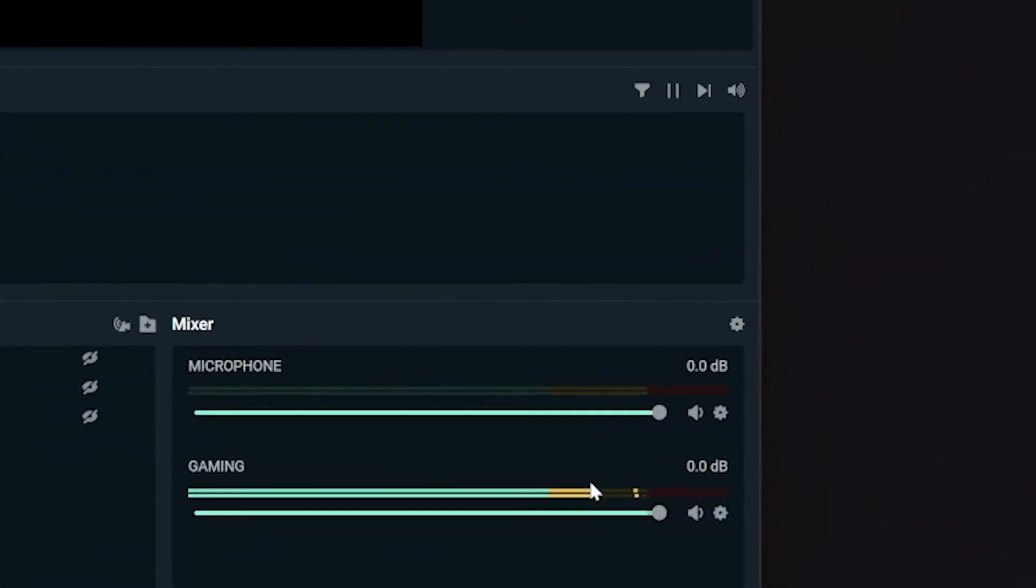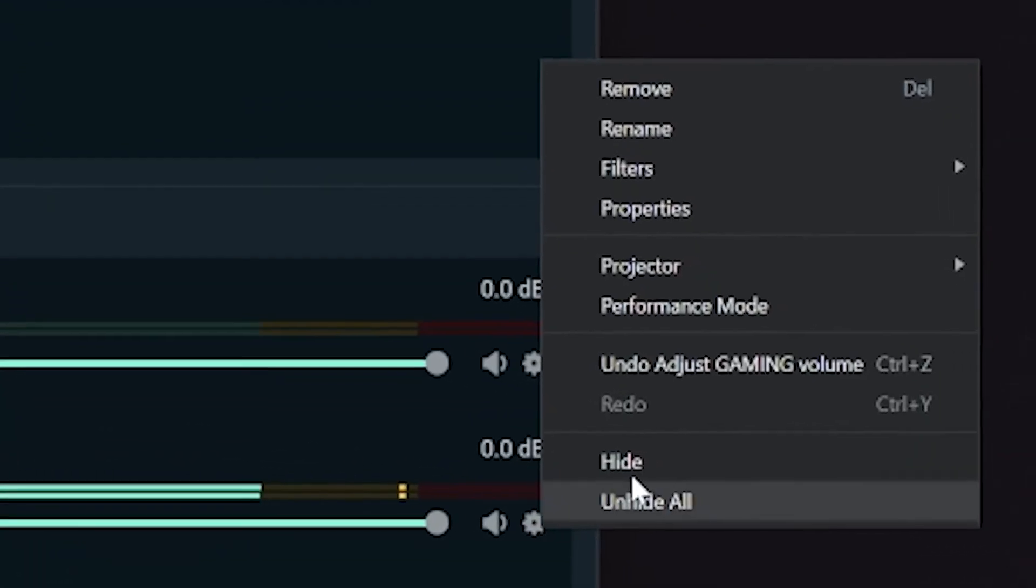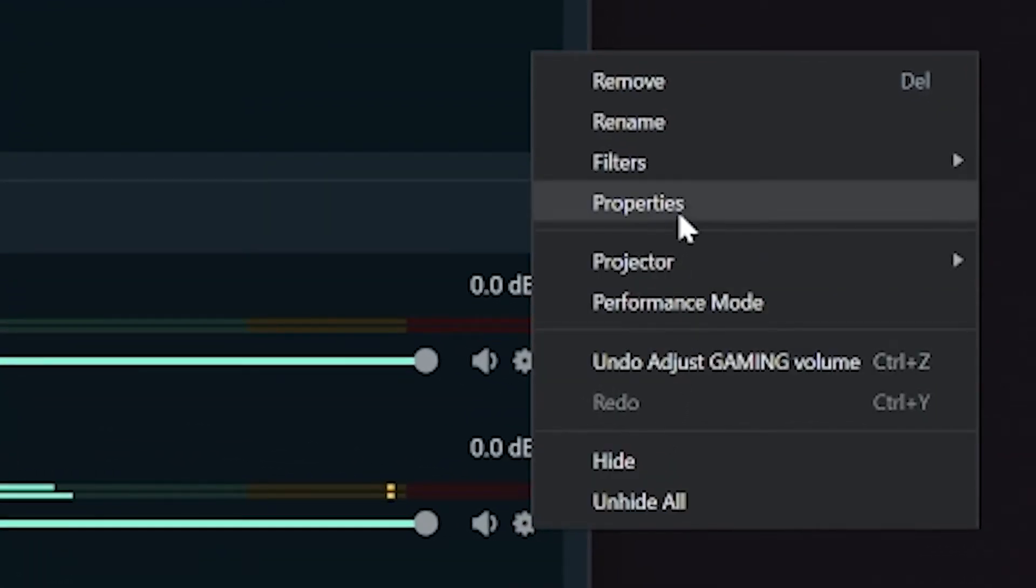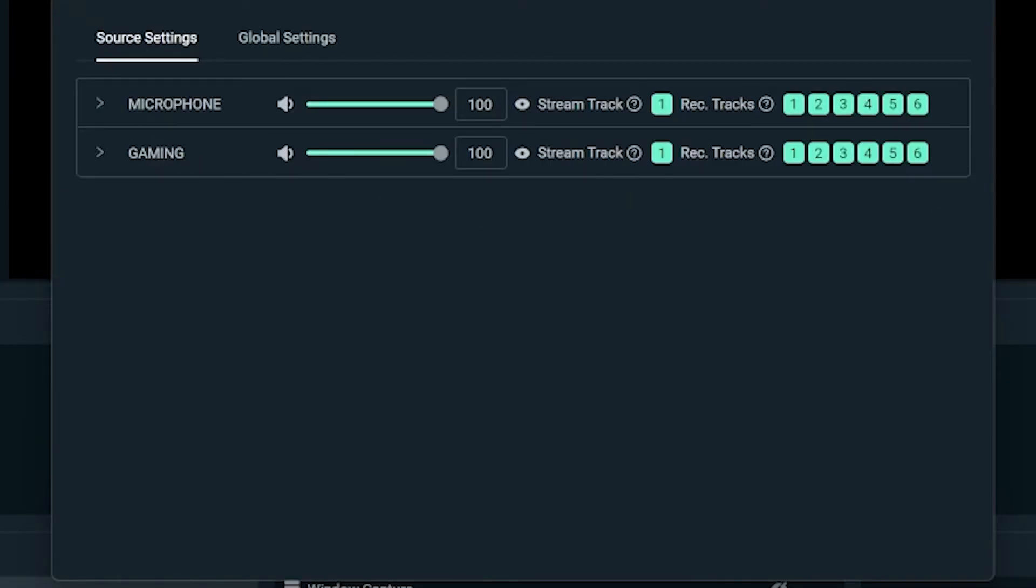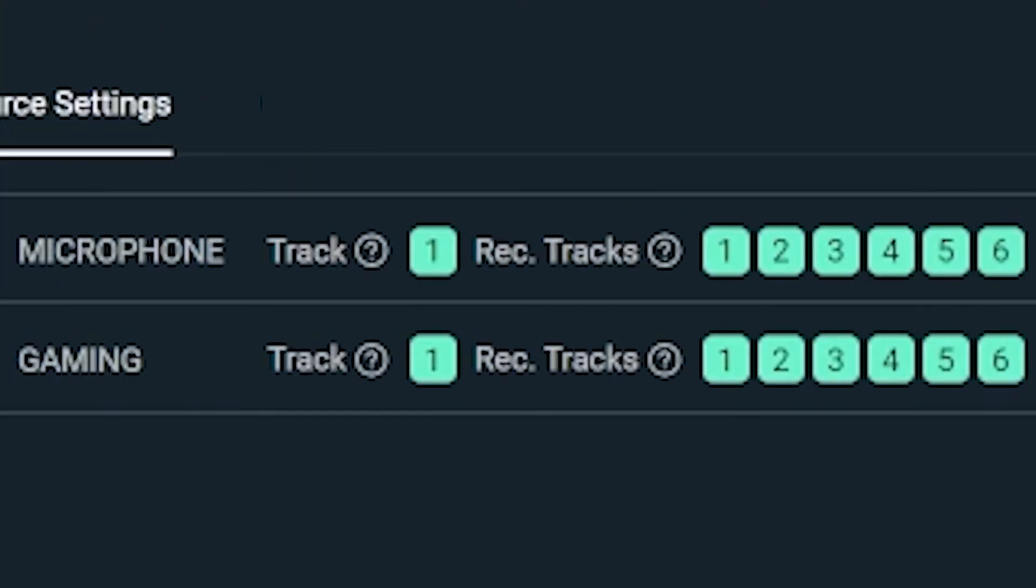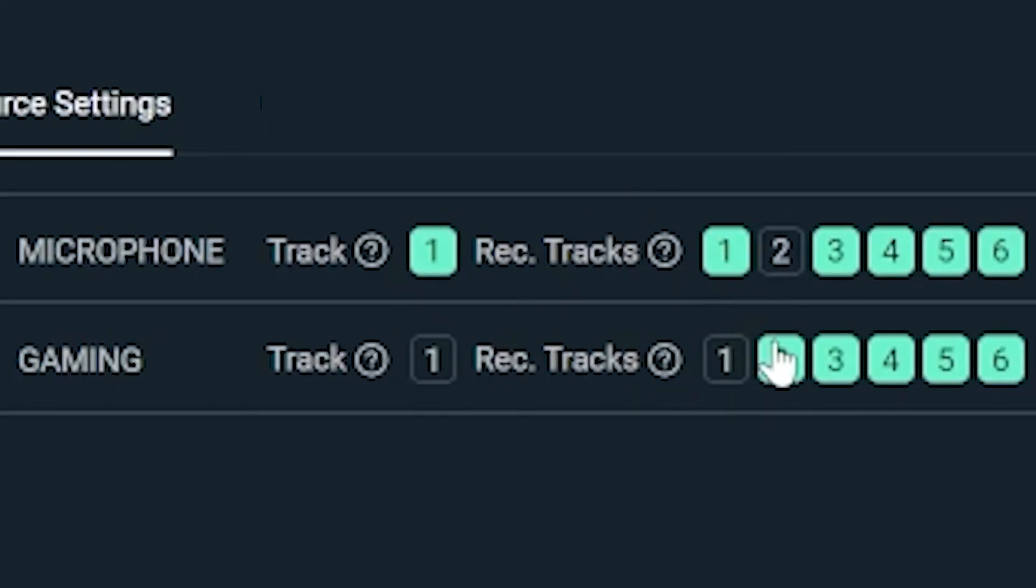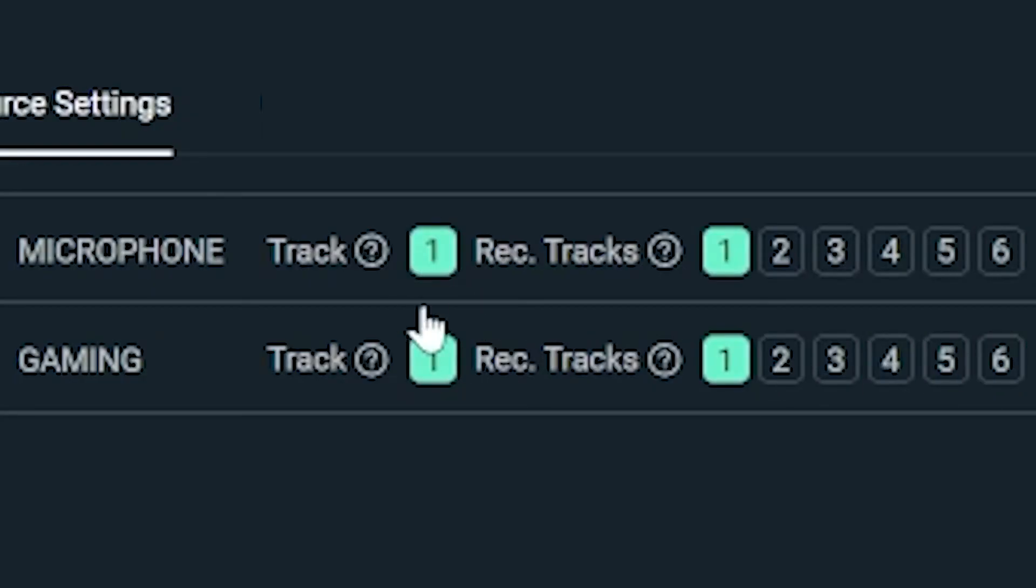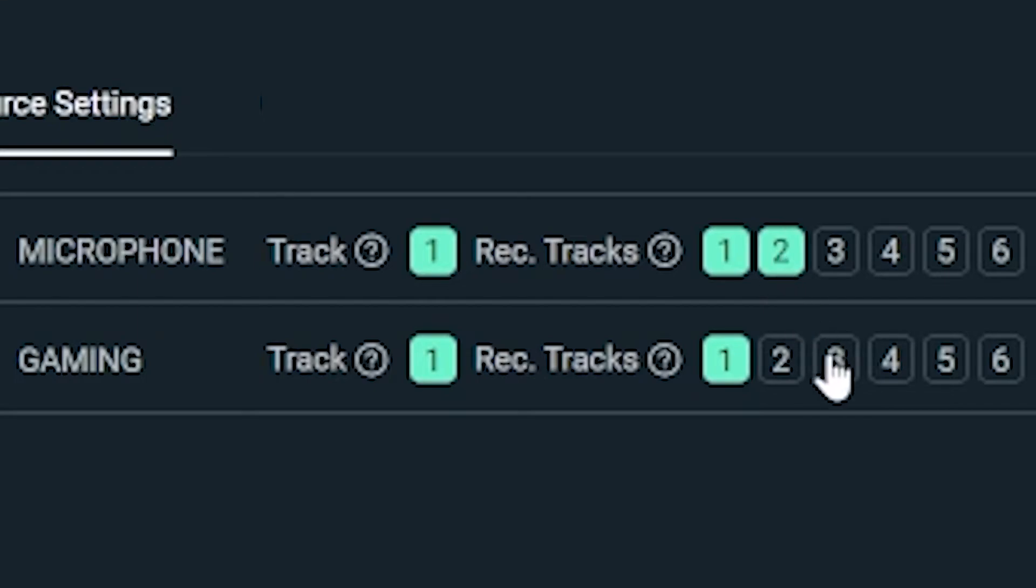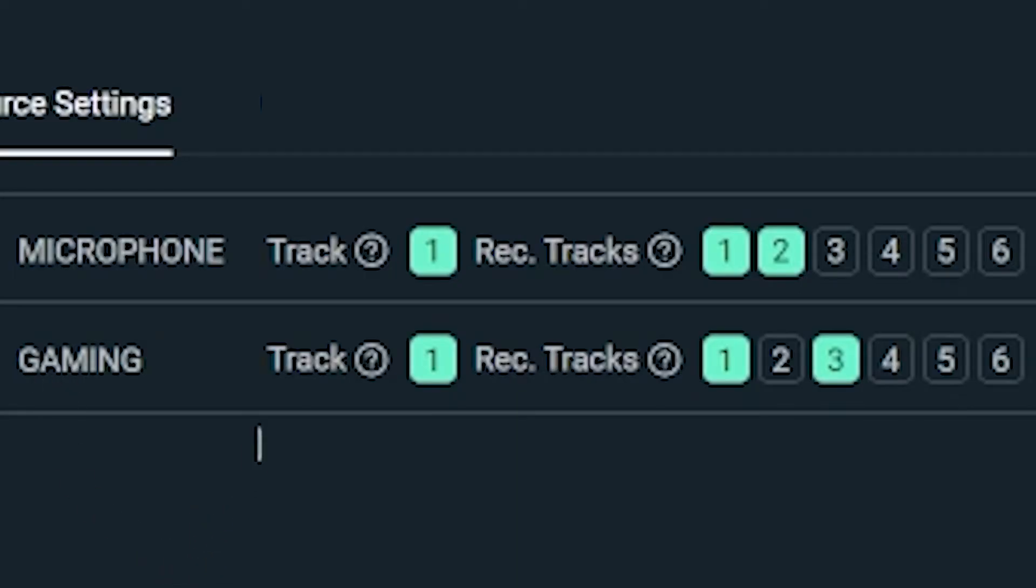Before we move on though, click the three dots again and click advanced audio properties. Over on the right, you will see tracks and a heap of checkboxes. Early in settings, we turned on all six tracks for recording, remember? This is where we say what gets recorded to each of those tracks. I'd recommend turning everything off to start with. And now if you're streaming, normally everything is sent to track one because that's what your stream will hear. But for recording, you can then split these up. For example, I've sent everything to track one so my stream can hear it, but then I put my microphone on track two and my game on track three.